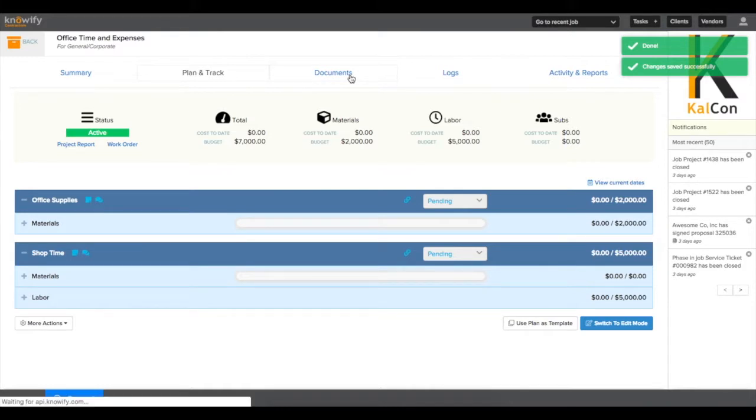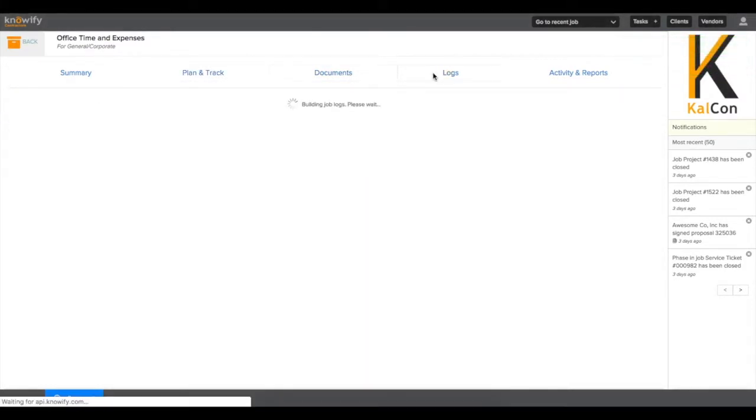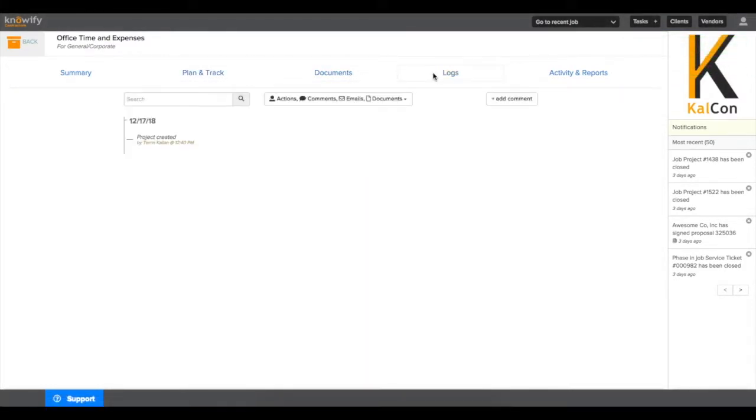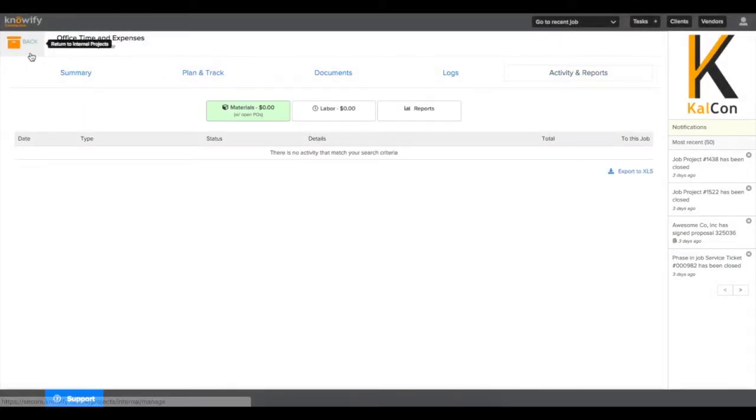Just like other jobs, this will also have a document storage section. You can have a log of everything done on the job, and an activity and reports tab to show you all of your material and labor expenses logged.